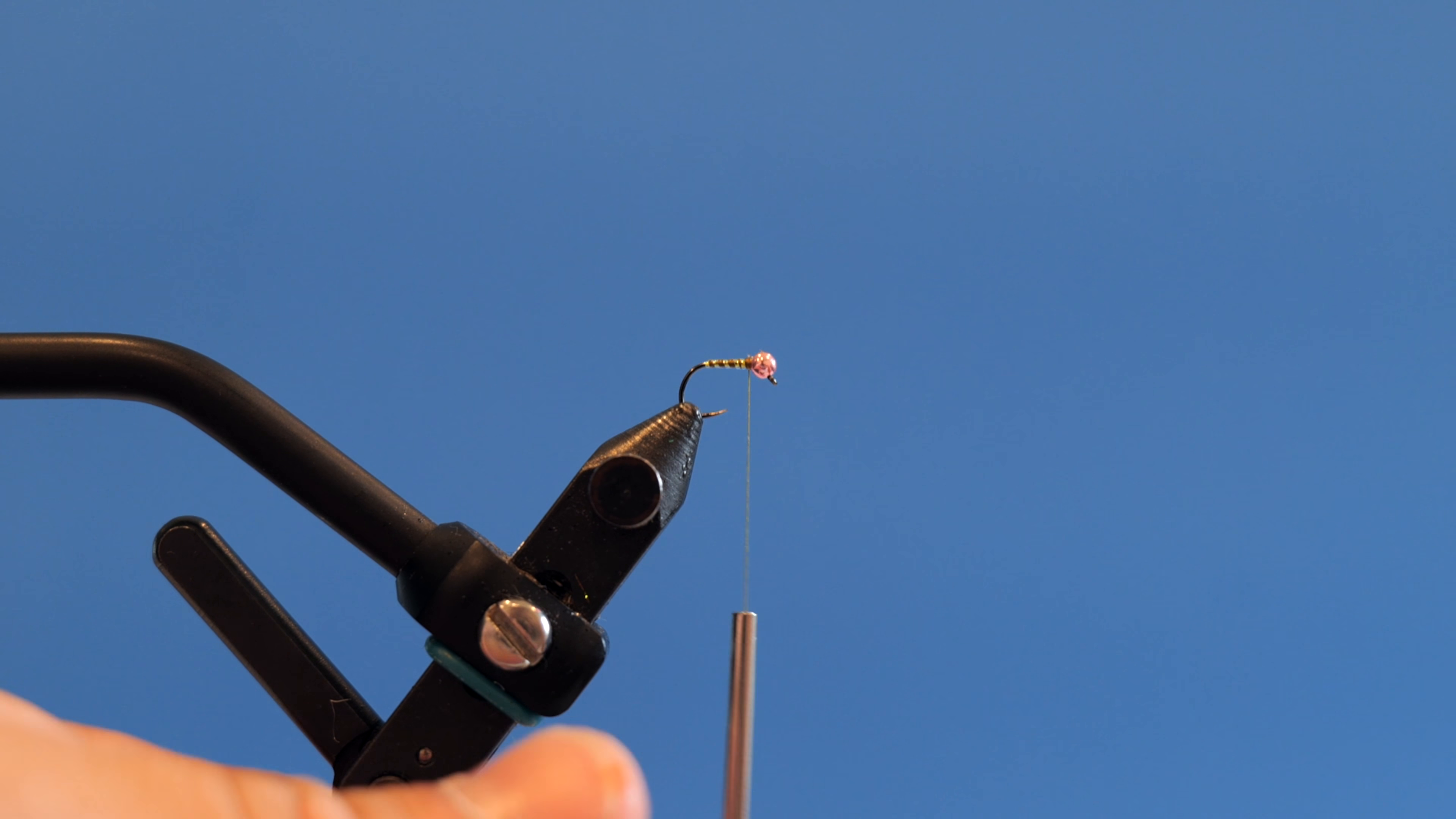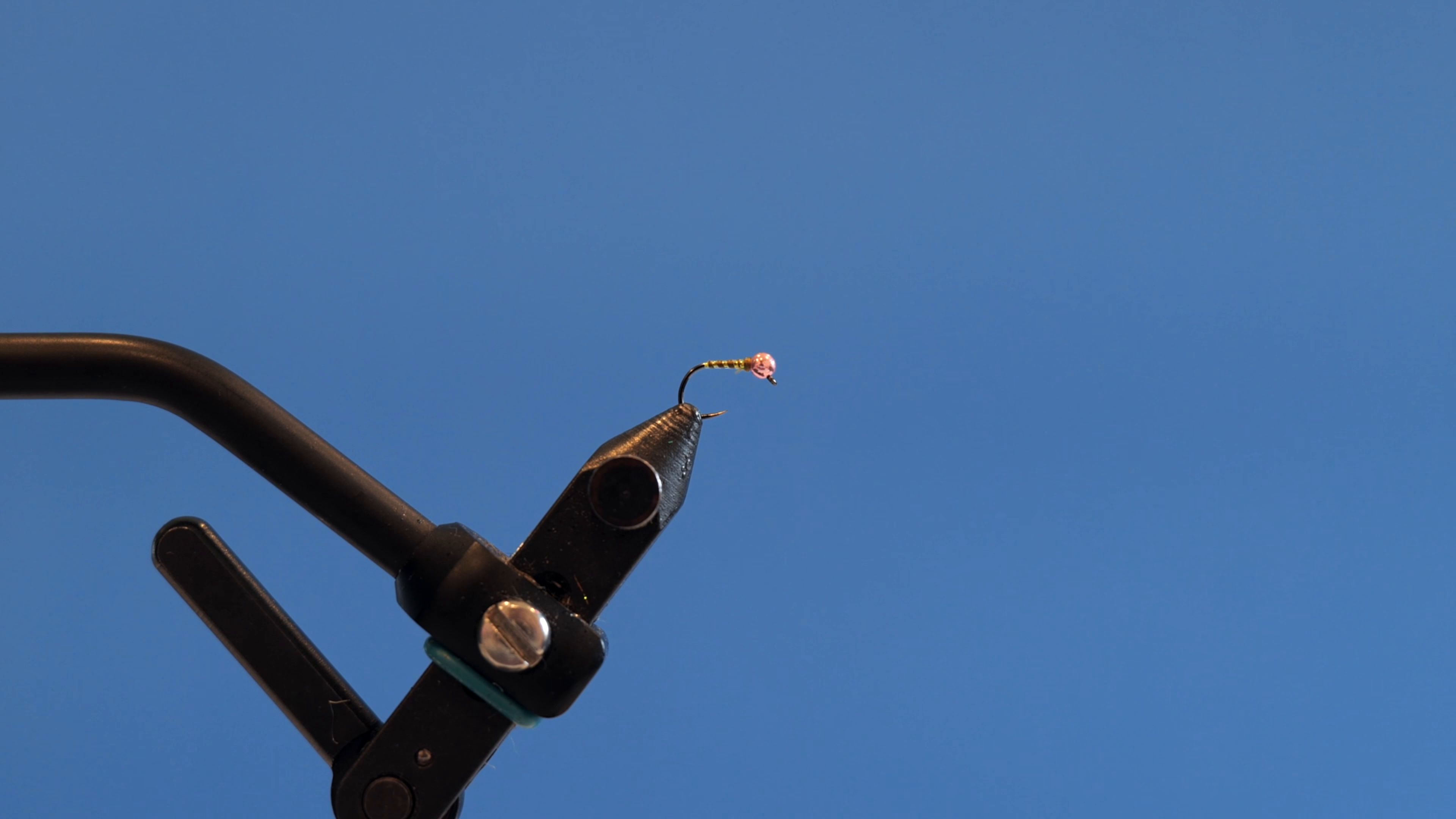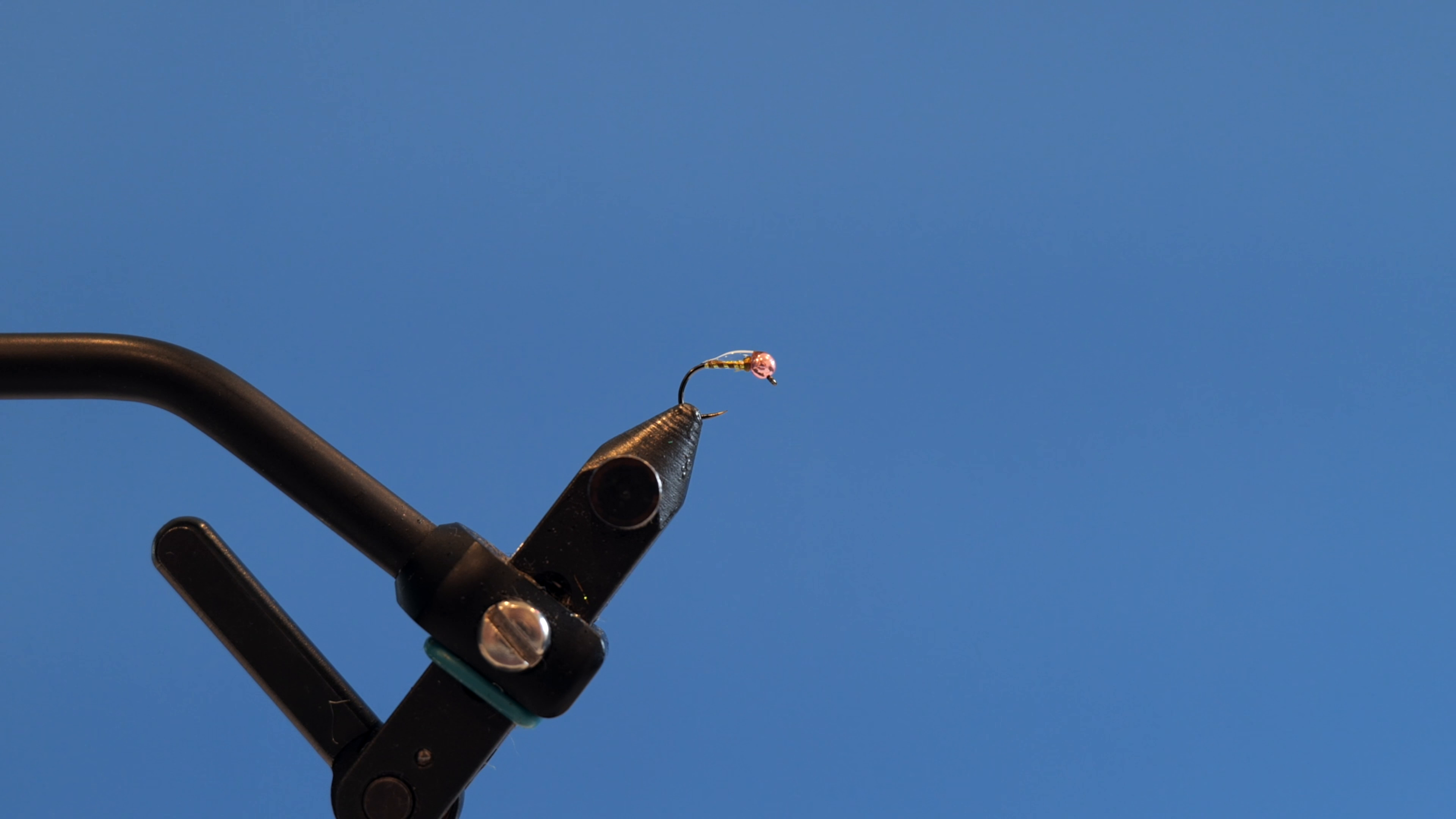Cut that off, grab your whip finish tool, throw a couple whip finishes in there just like that, cut our thread off. You're going to see just how quick and easy this fly is to tie. Solarez thin hard on the fly.